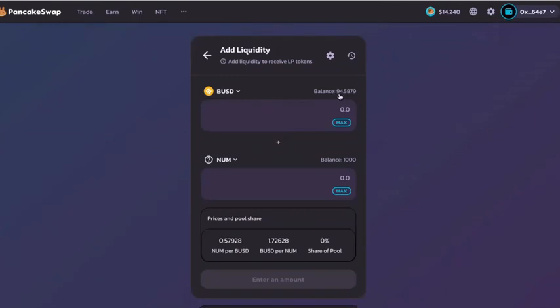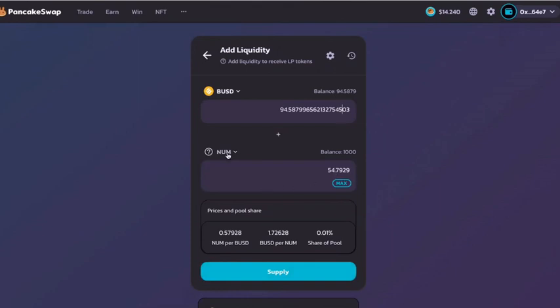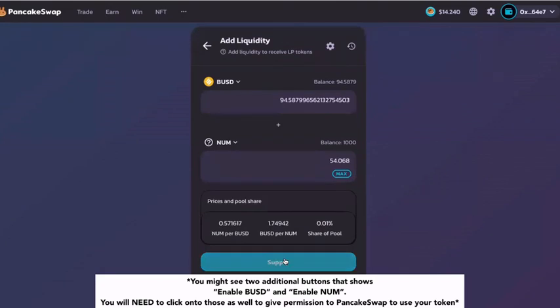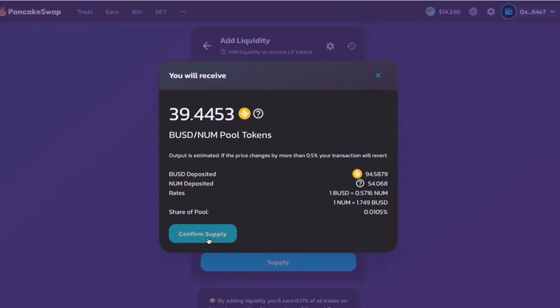As you can see, the balance is now showing. You can choose to put whatever numbers you want for stacking — I personally want to do the max amount. It will also convert the amount you will need to stack for NUM token. Once you are ready, after you have input your numbers, click on 'Supply.' It will show the detailed information and you just have to click 'Confirm Supply.'